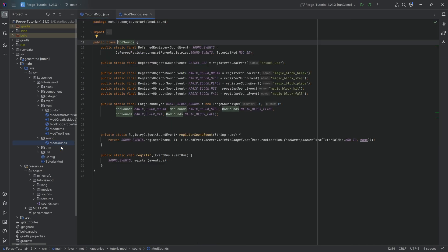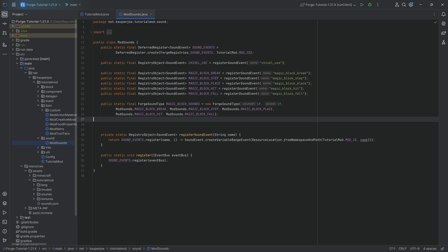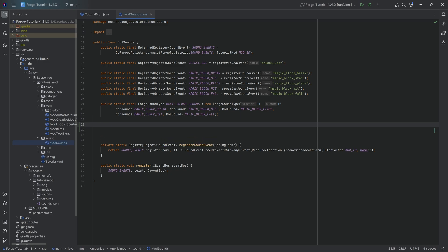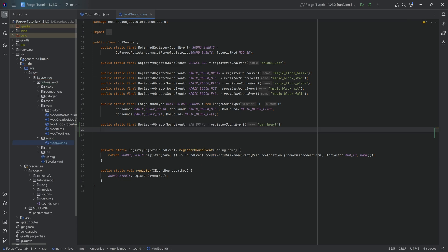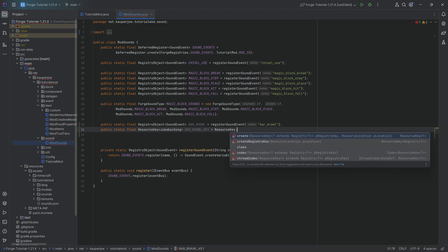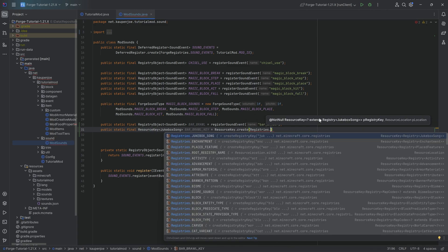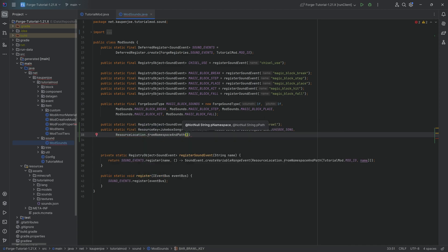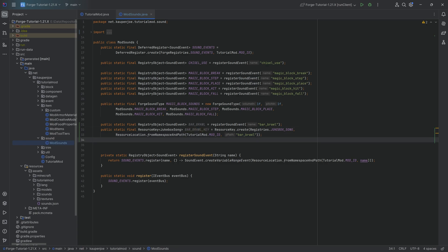Let's start by first and foremost adding the sound event, because when you have a custom song, you will need a custom sound event. So that is going to be a public static final registry object of type SoundEvent — bar_brawl — equal to the register sound event method, passing bar_brawl. We'll also need a resource key — specifically a public static final ResourceKey of type JukeboxSong — called bar_brawl_key. That's going to be equal to ResourceKey.create for Registries.JUKEBOX_SONG with a resource location from TutorialMod.MOD_ID and the path bar_brawl.